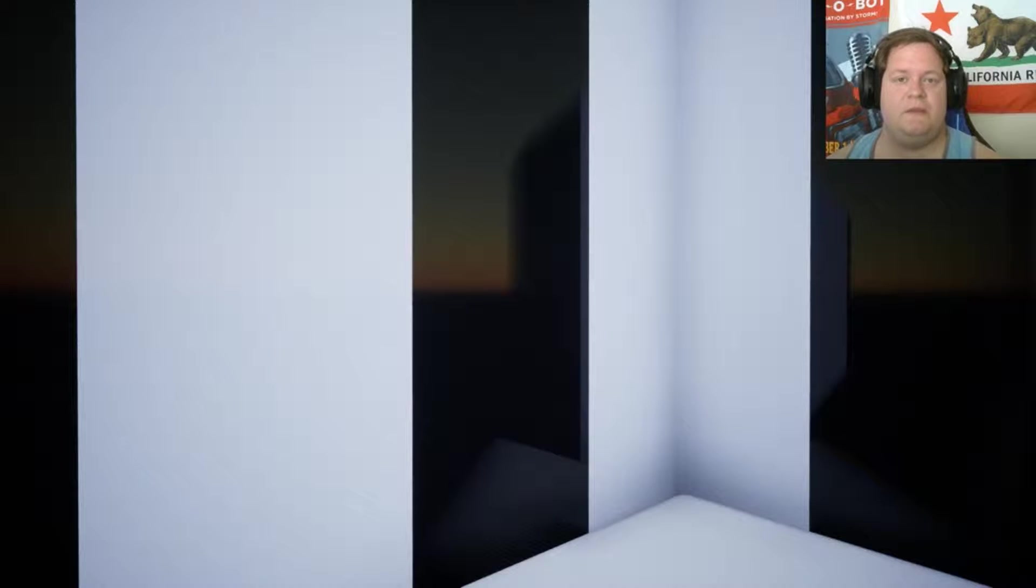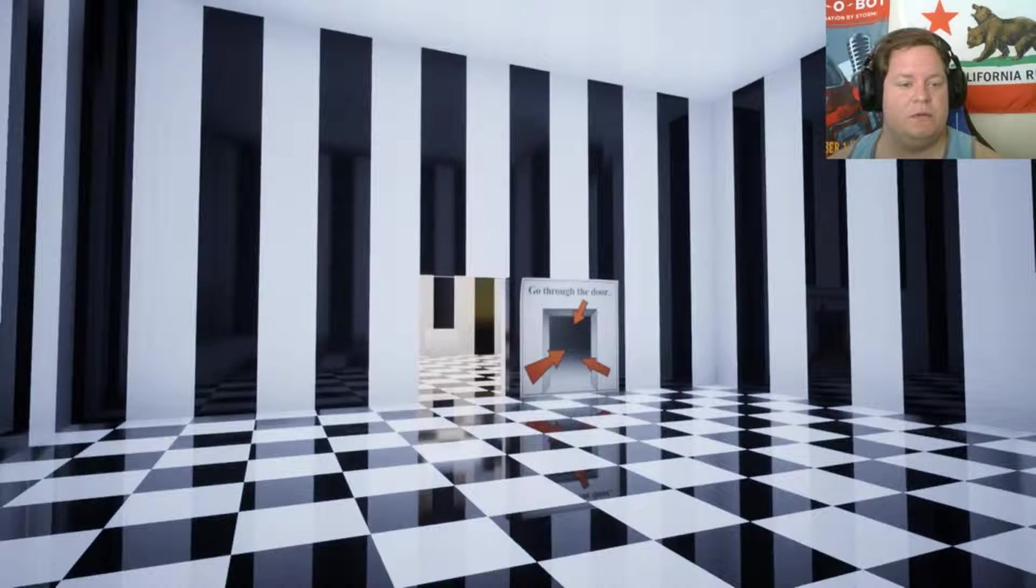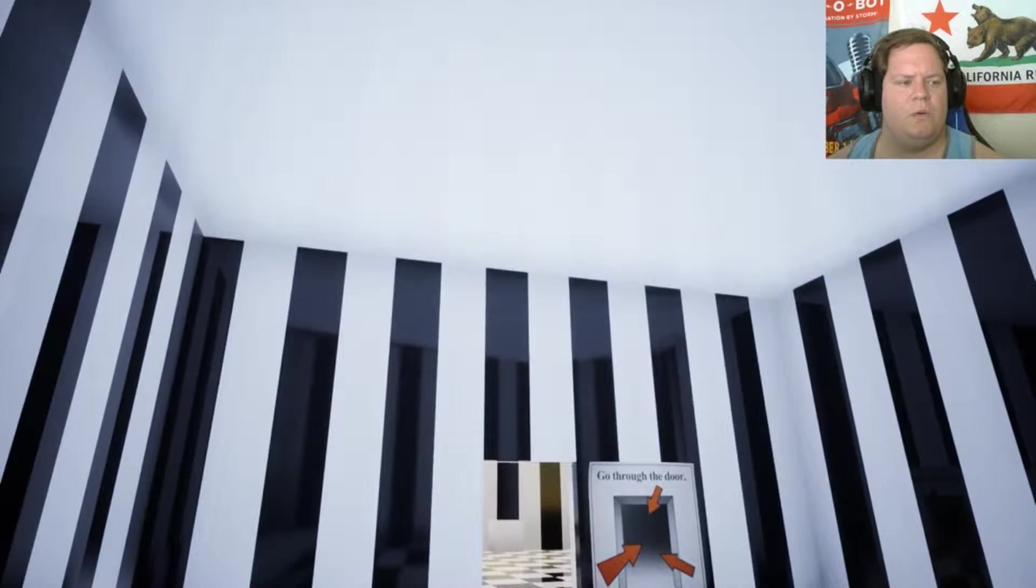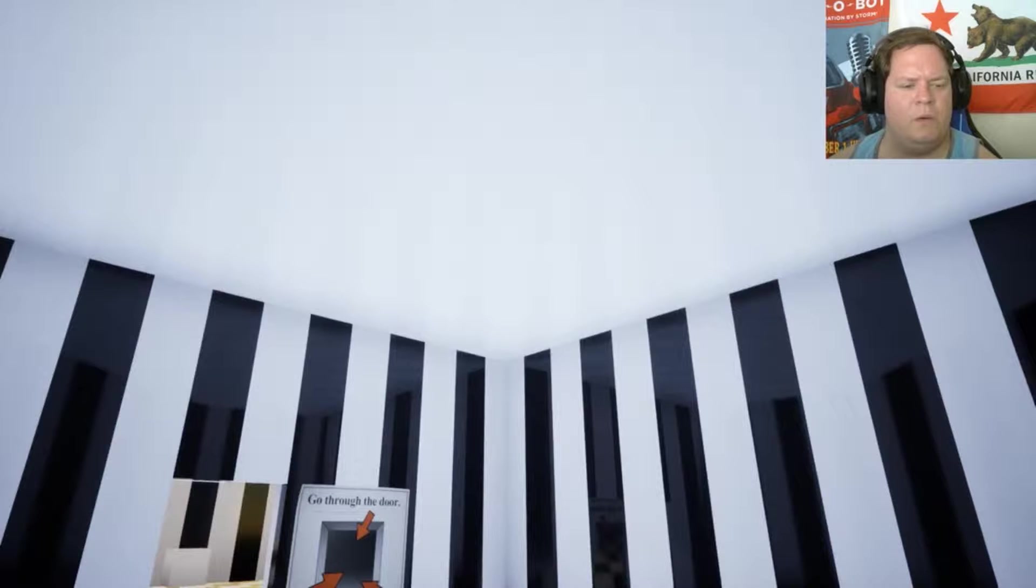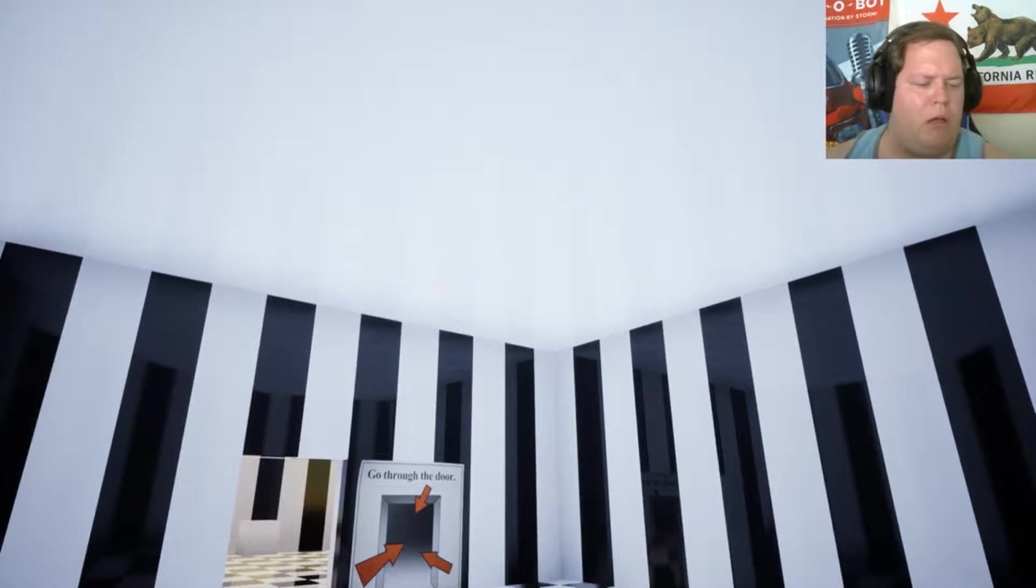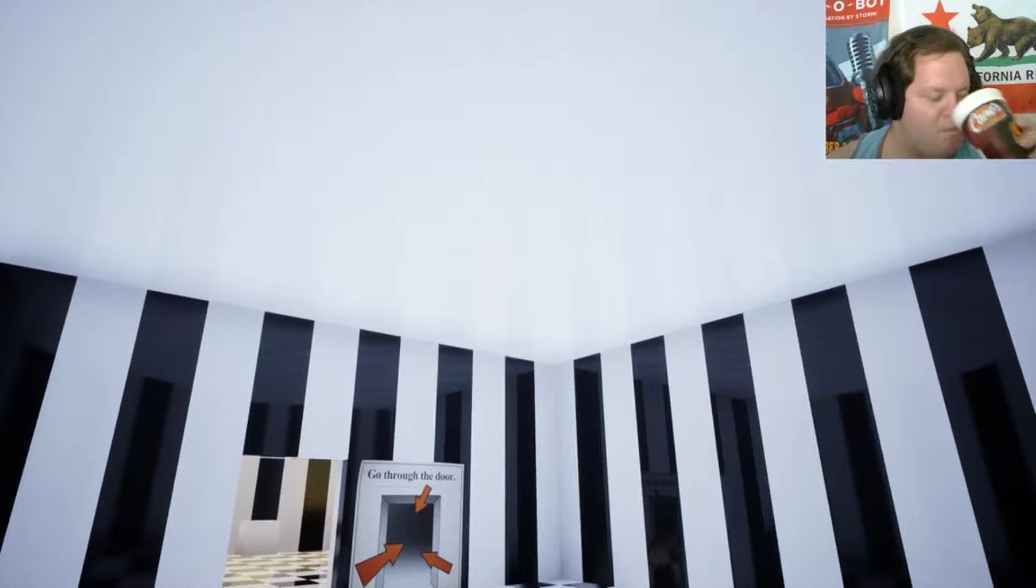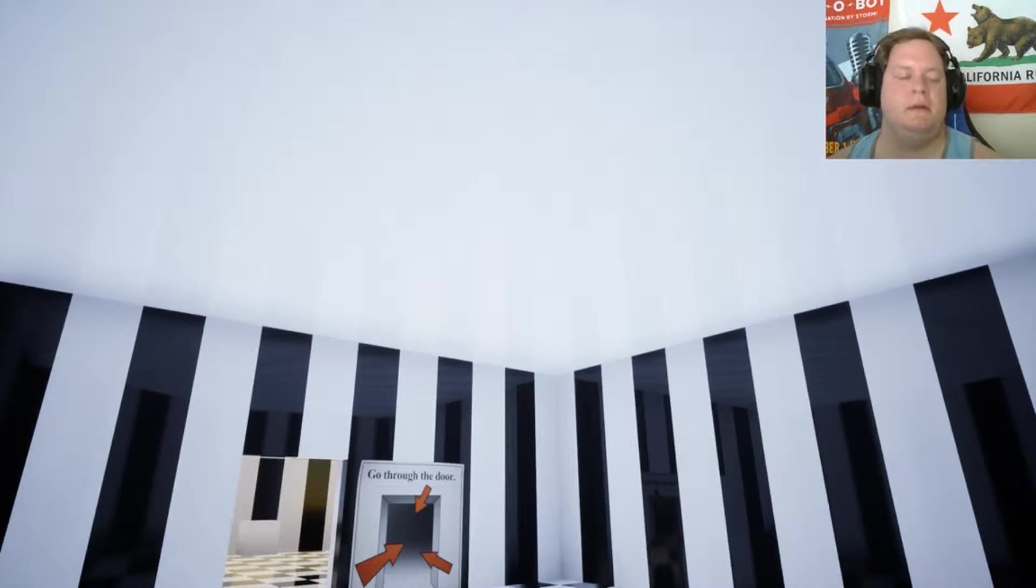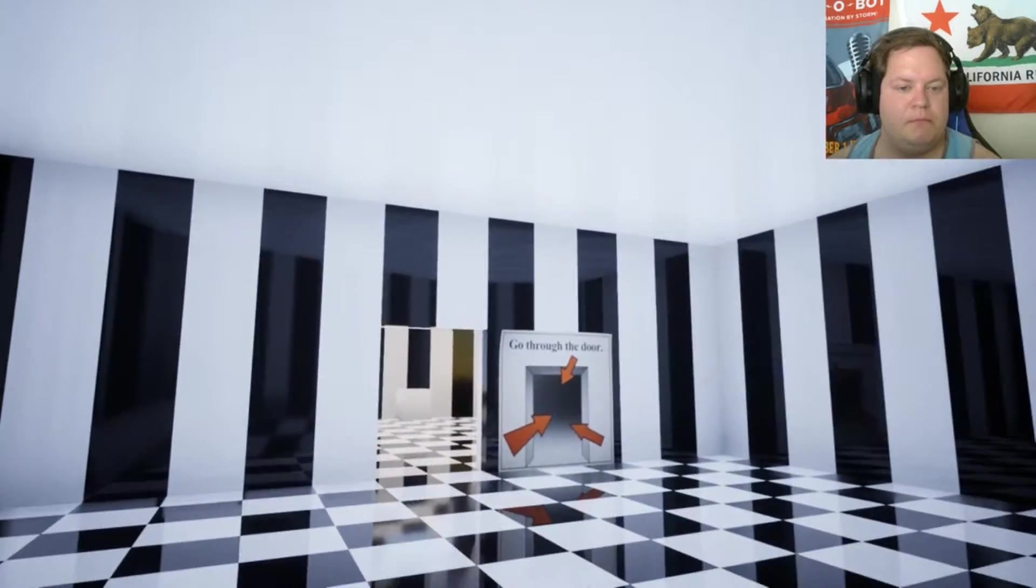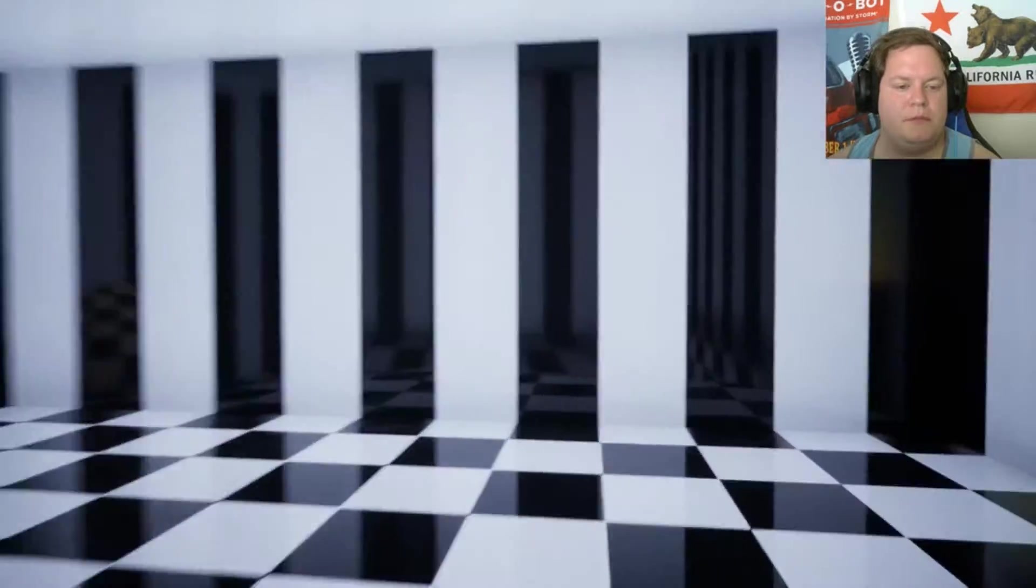Okay, so that was Glitchphobia. It was a fun little game. That was kind of cool. Oh, oh no. What happens if I just... stay here.